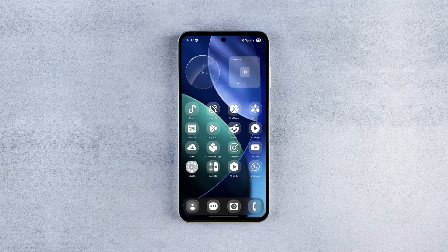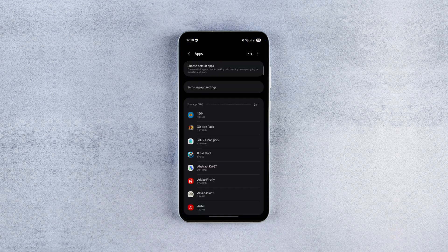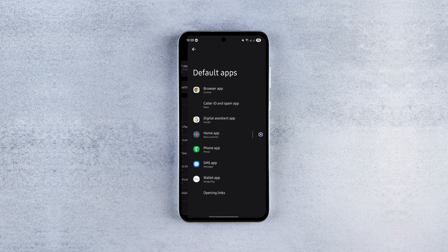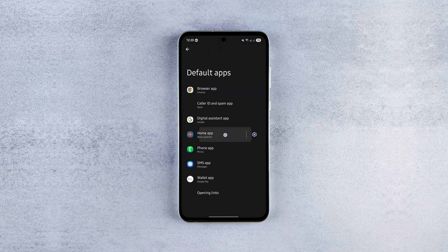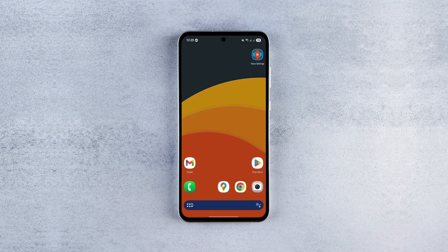Without wasting any more time, let's begin. Before proceeding, go ahead and grab all the required files and apps from the description below and get them installed. After that, set Nova Launcher as your default launcher in the device settings.